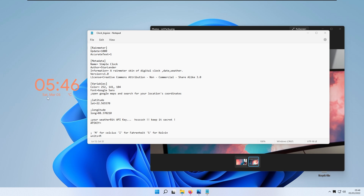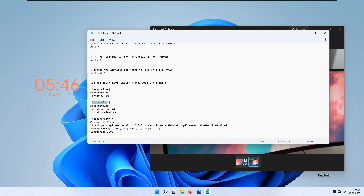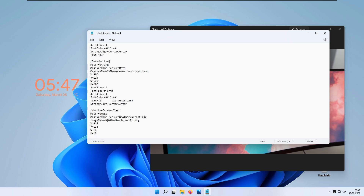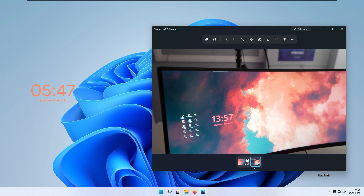Currently it shows abbreviated text like 'Sat' and 'Mar' but we want it to say 'Saturday' and 'March.' Scroll down to the Measure Date option and change the format from lowercase 'a' and 'b' to capital 'A' and 'B.' Save and refresh the skin — it now says Saturday and March. To remove the Celsius symbol, scroll down to where it says 'Text=Percent1' and delete the percent two units text, leaving only 'Text=Percent1.' Save and refresh — the clock is successfully replicated.